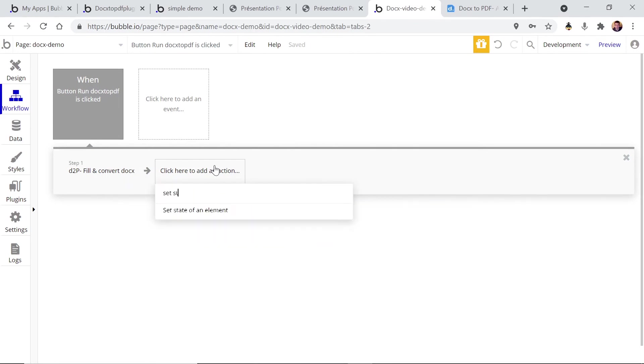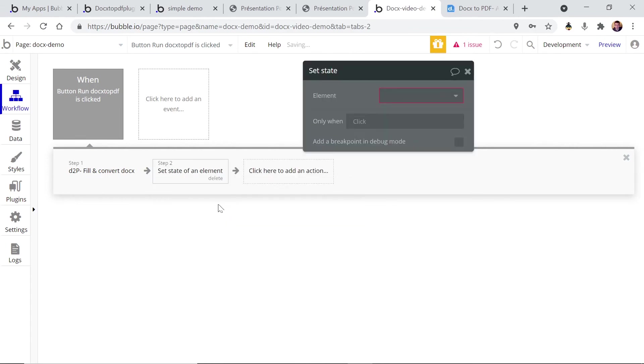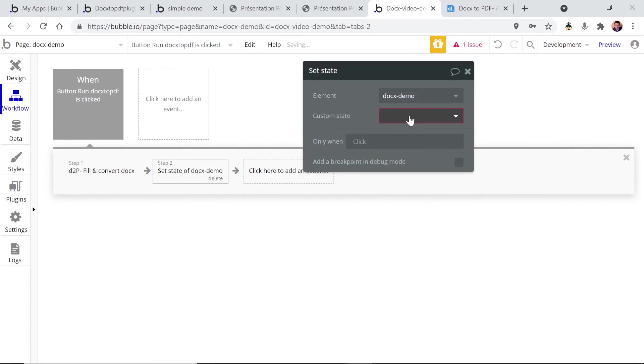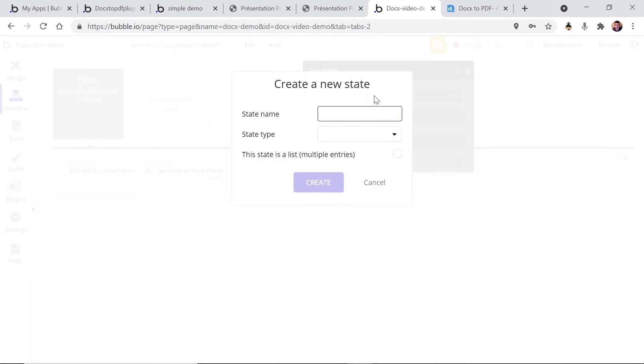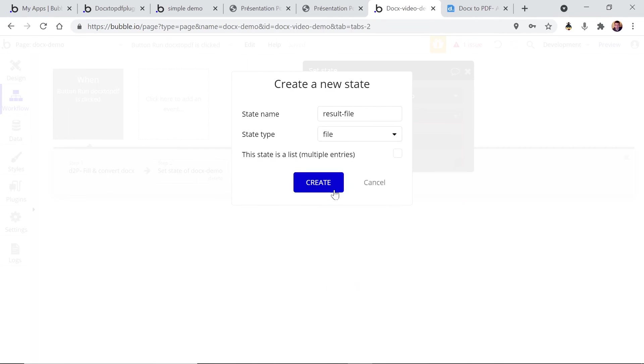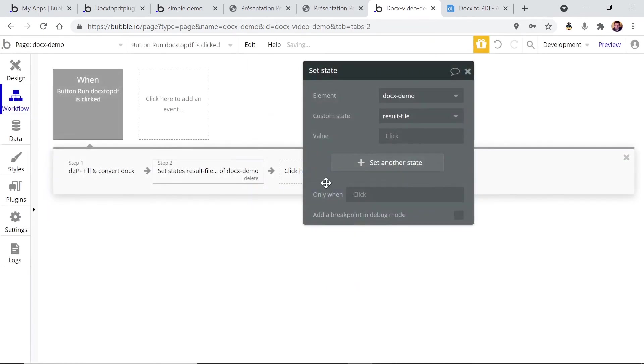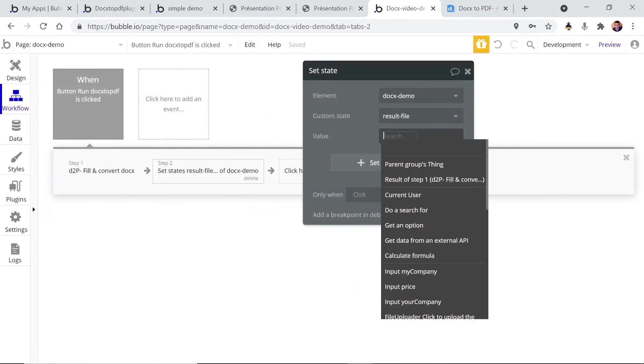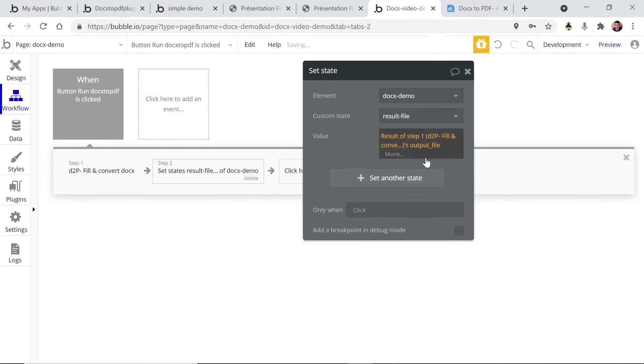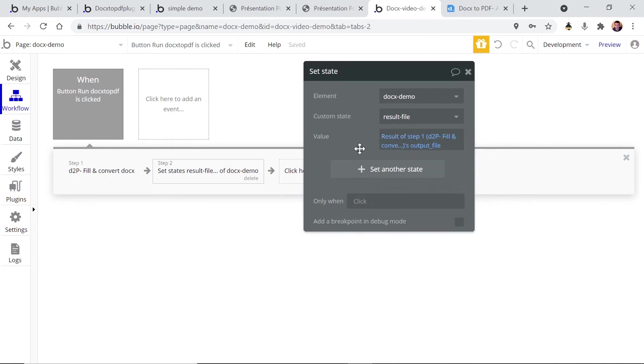So what I like to do is to use a custom state. Let's say we're gonna set state on the page and create a custom state which will be the result file. It's gonna be a file, and the value is going to be the result of step one and we're gonna choose the output file.